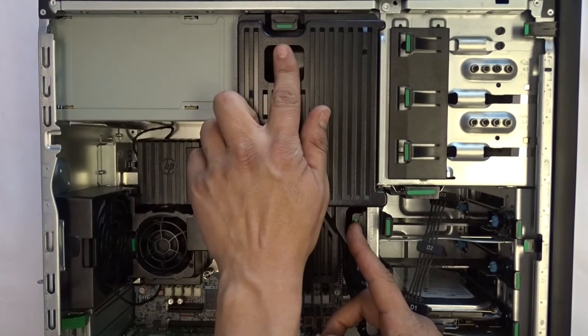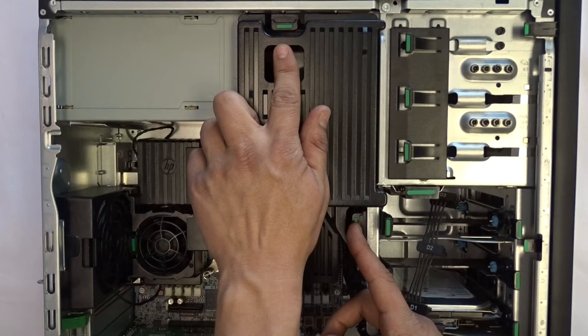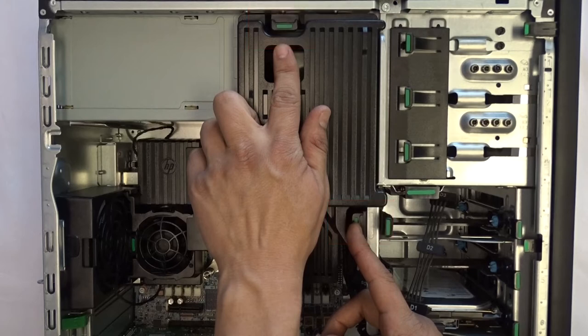Remove the left panel to gain access to the power cable attached to the heat sink's fan. This is done by identifying the two green tabs, gently squeezing them inward, and pulling up to remove the panel.